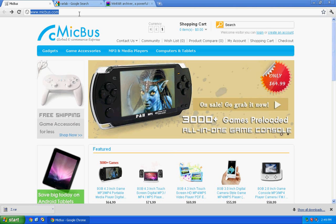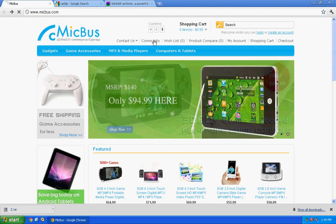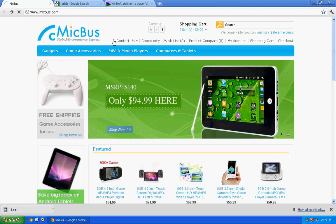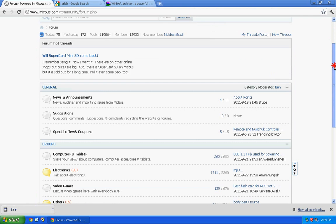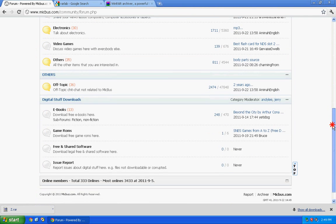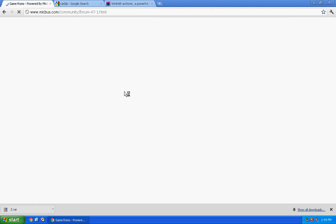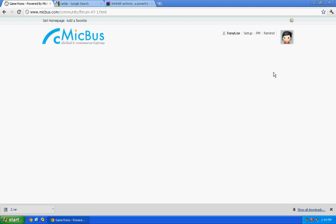First of all, you need to visit our website micbus.com and click the community hyperlink to go to our forum. Scroll down a little bit and go to the game room section.